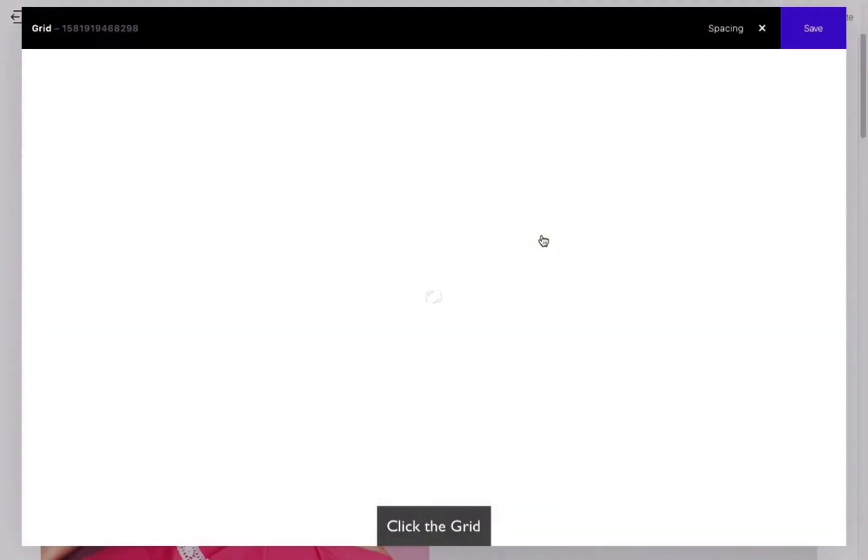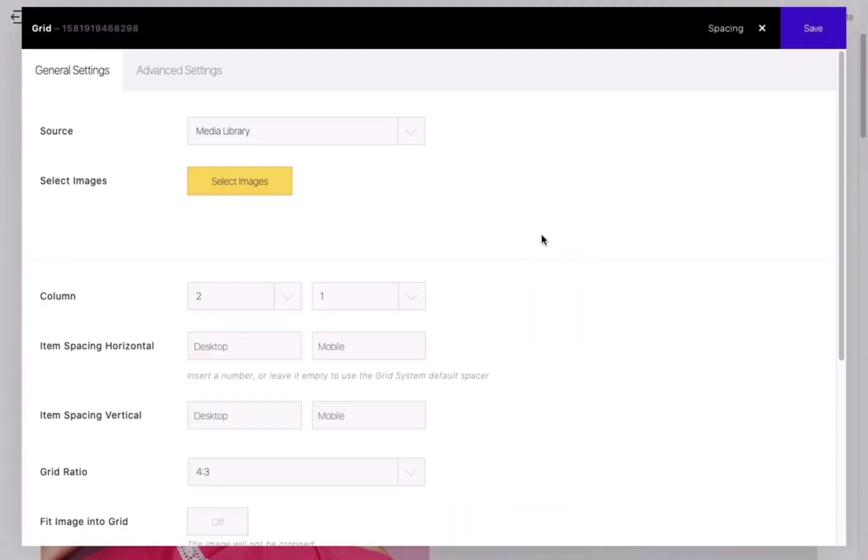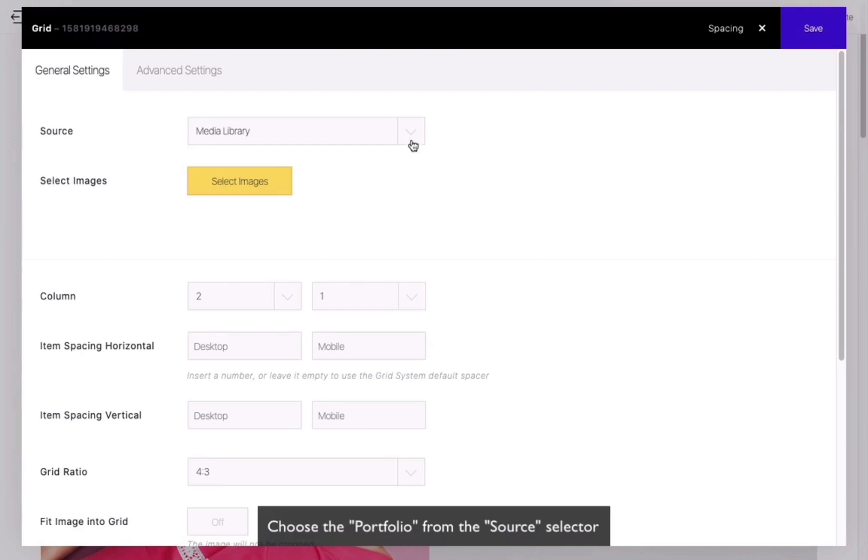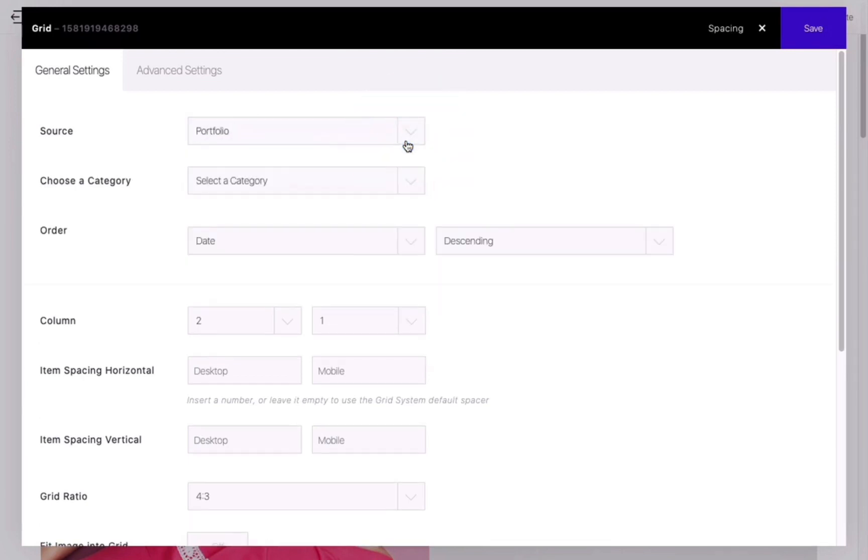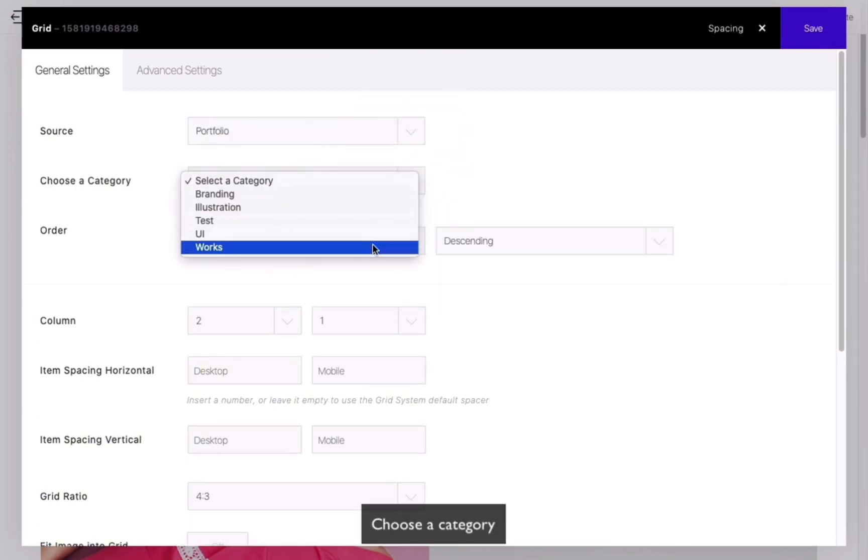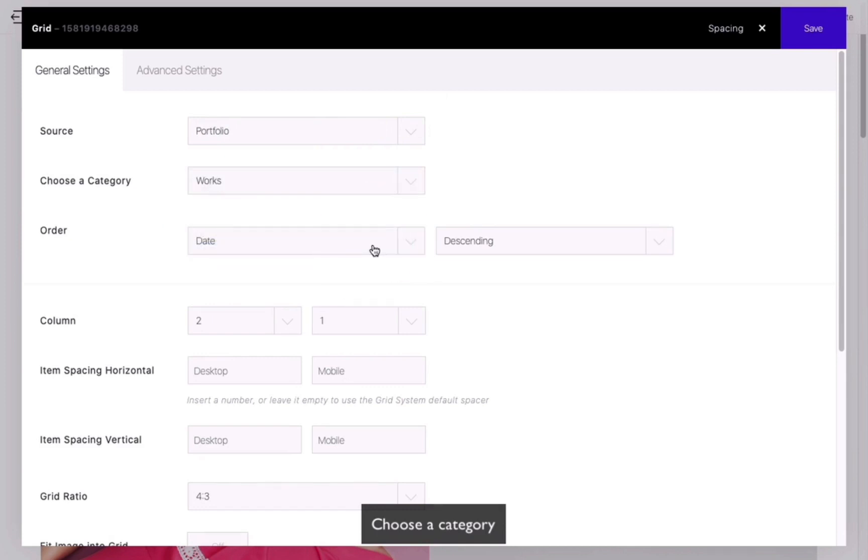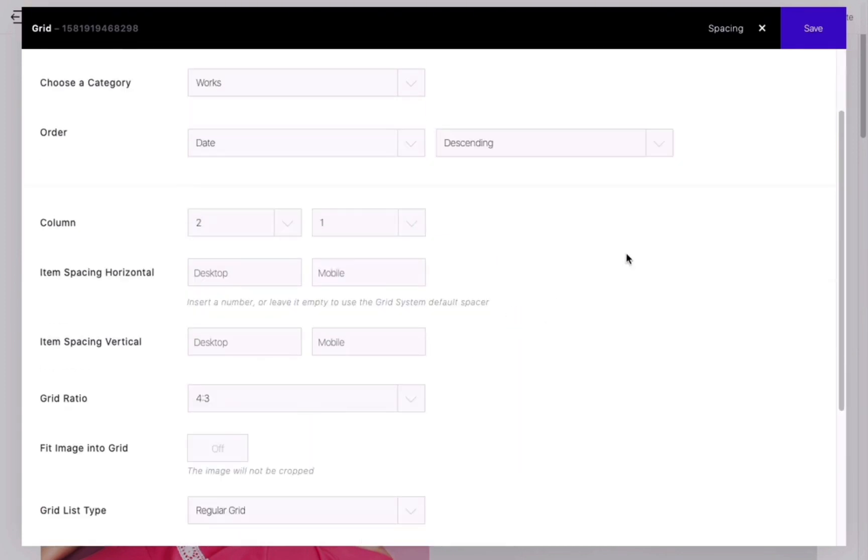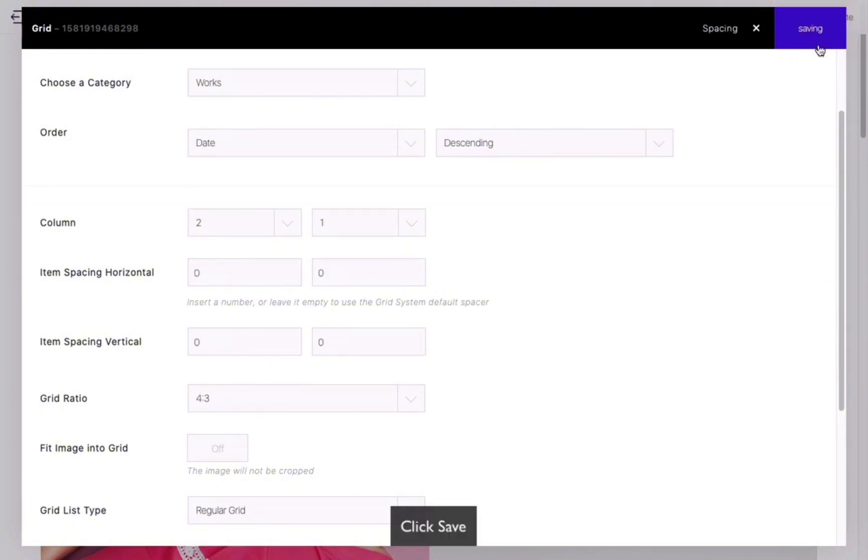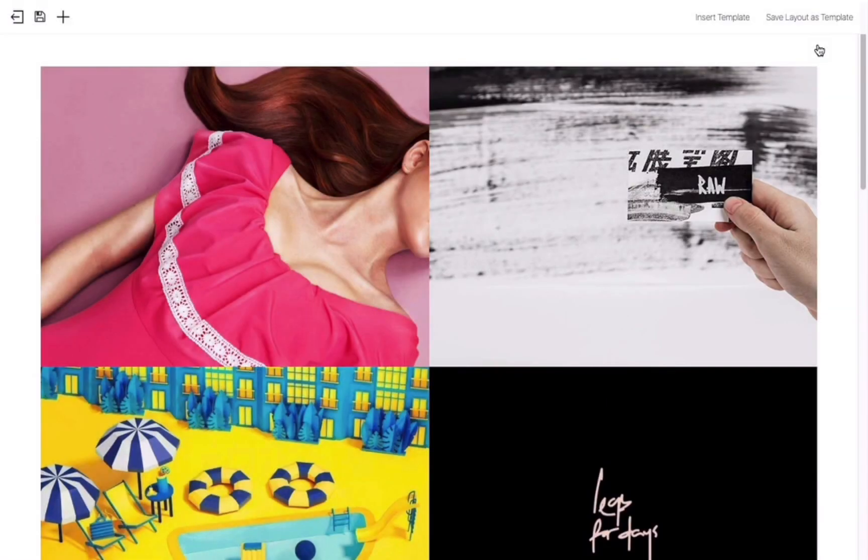Start by adding a grid module and selecting Portfolio as the source option. Choose a category that represents the specific category of your single portfolio. Save your changes to see the initial appearance of the grid list.